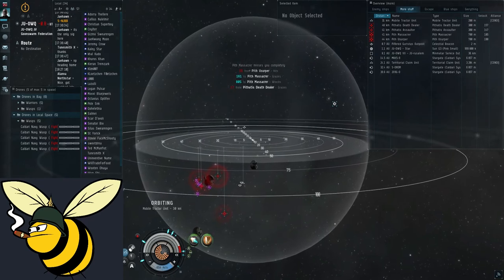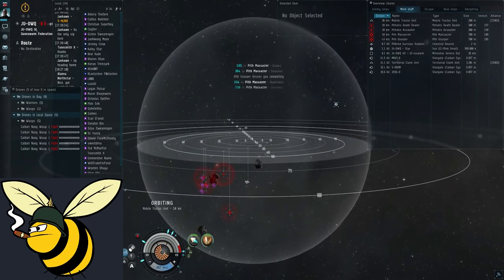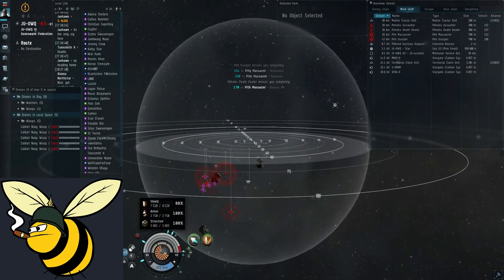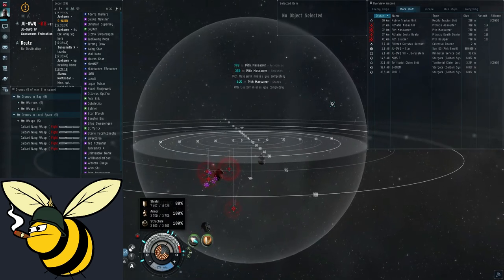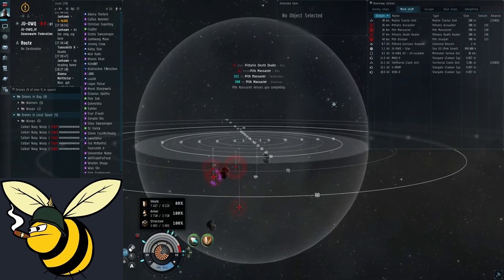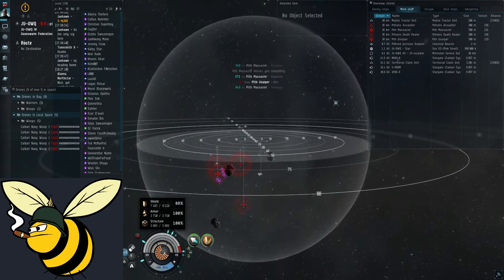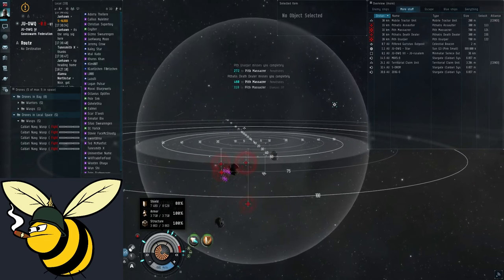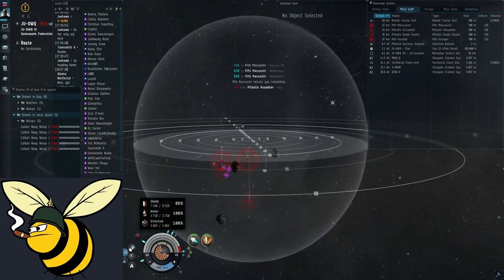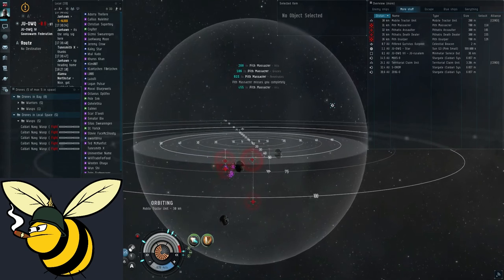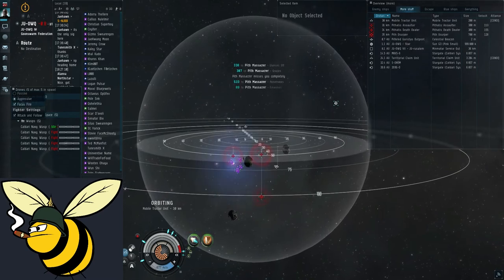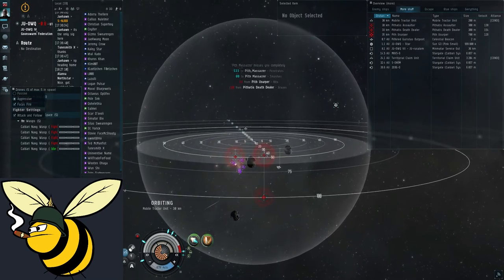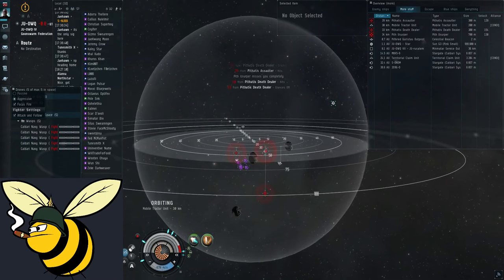As you can see it's pulling that wreck. This is an empty wreck so no loot in there but it still pulls everything to itself. As you can see I'm taking a bit of damage from these rats but my shield recharge is quite fast so it's not really affecting me very much at all. This is the point of these ratting ships. They are very strong against the rats.